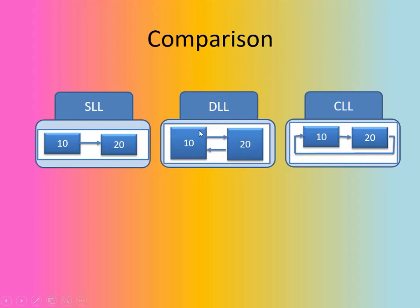DLL, again for example, two nodes are there, but they are connected in forward direction as well as in backward direction. And the CLL, you can see over here, the last node is connected to the first node because it is a circular linked list.